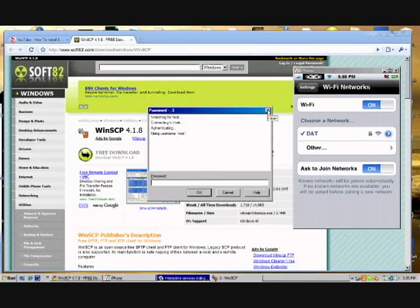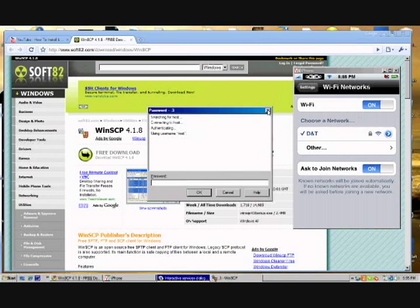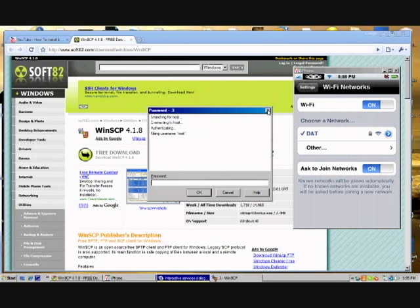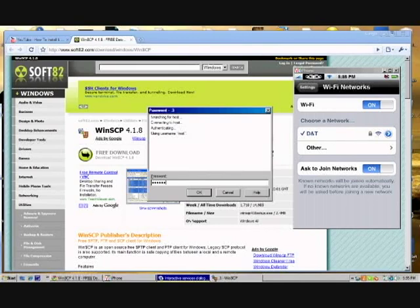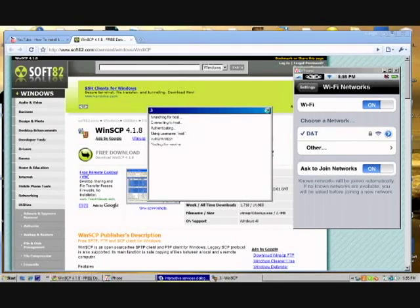It might not work the second time, but keep doing it until it works, and eventually it will work. And then for the password, it's Alpine again, A-L-P-I-N-E, and then enter.